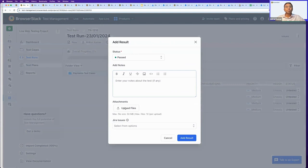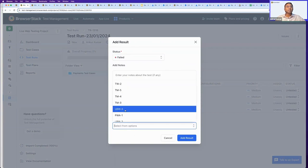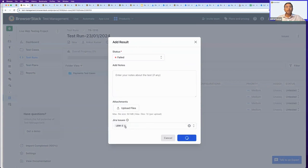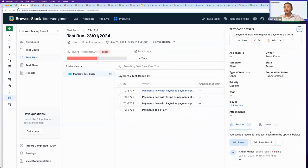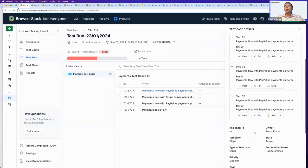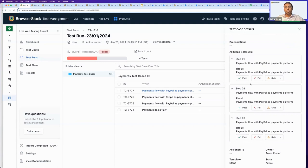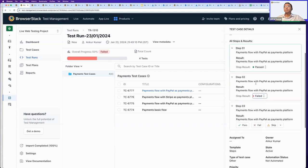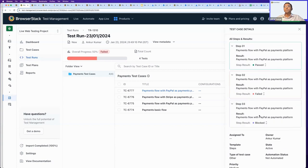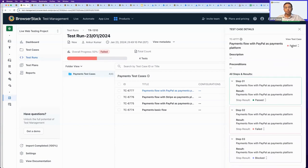I can mark all test cases as passing and upload proof of my testing activity. If test cases are failing, I can attach Jira issues as tracking tickets for bugs. For a steps-driven template, I can also track results at the step level — for example, marking individual steps as failing. This lets me determine my overall testing status at an aggregate level.